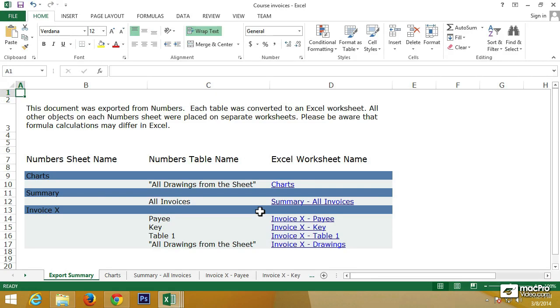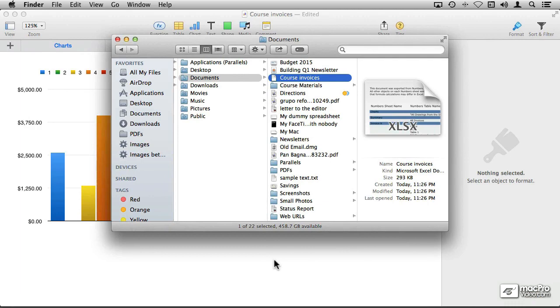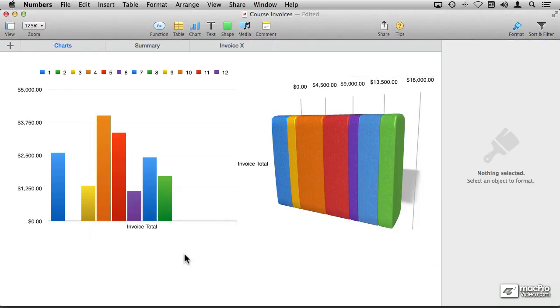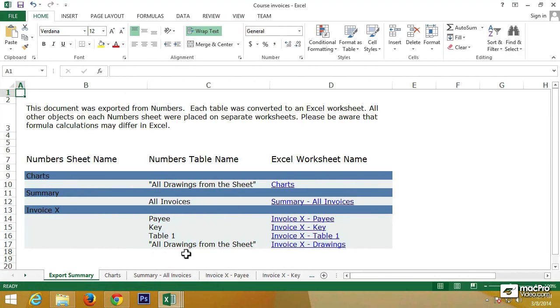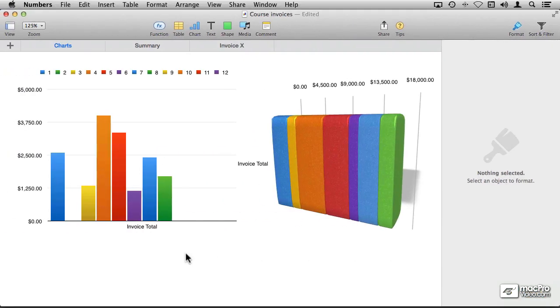And here is the first thing that you're going to notice, that it does not look like the document that we have on Numbers at all. We have this beautiful couple of charts representing our invoices, and on Excel we get what it is called the Summary Sheet.